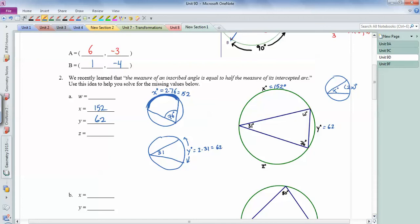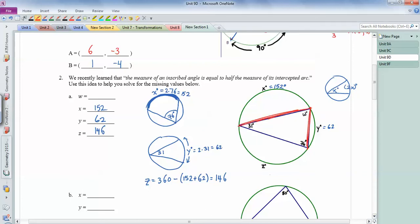Z can be found using the fact that a full circle is 360 degrees. So z equals 360 minus (152 plus 62), which ends up being 146 degrees. For w, the arc it intercepts is 146, and since it's an inscribed angle, w equals half of 146, which is 73 degrees. The easiest way is just to add the three triangle angles to get 180.